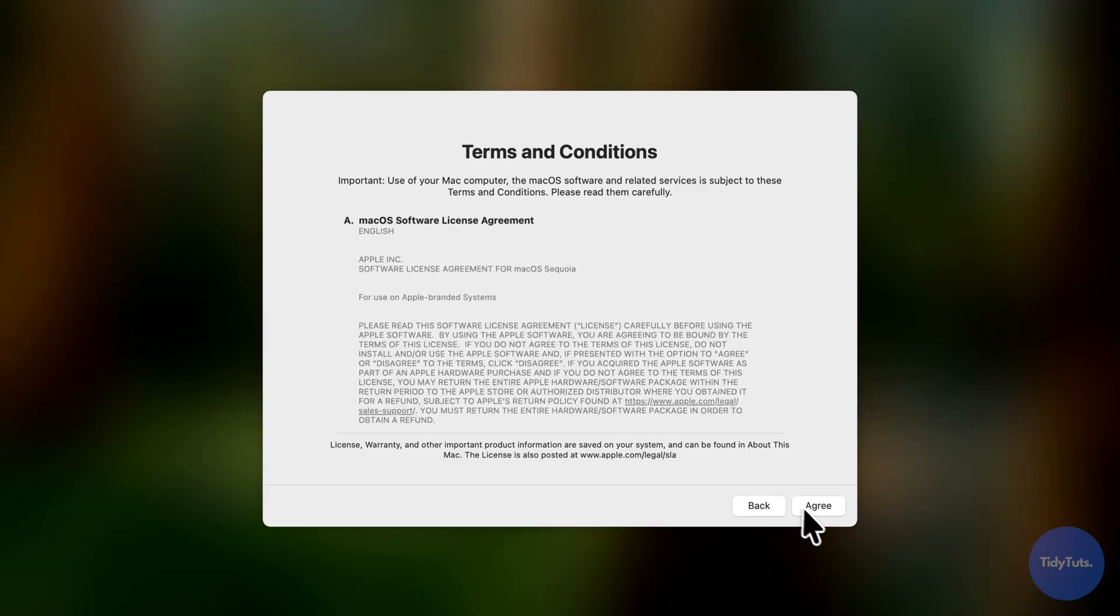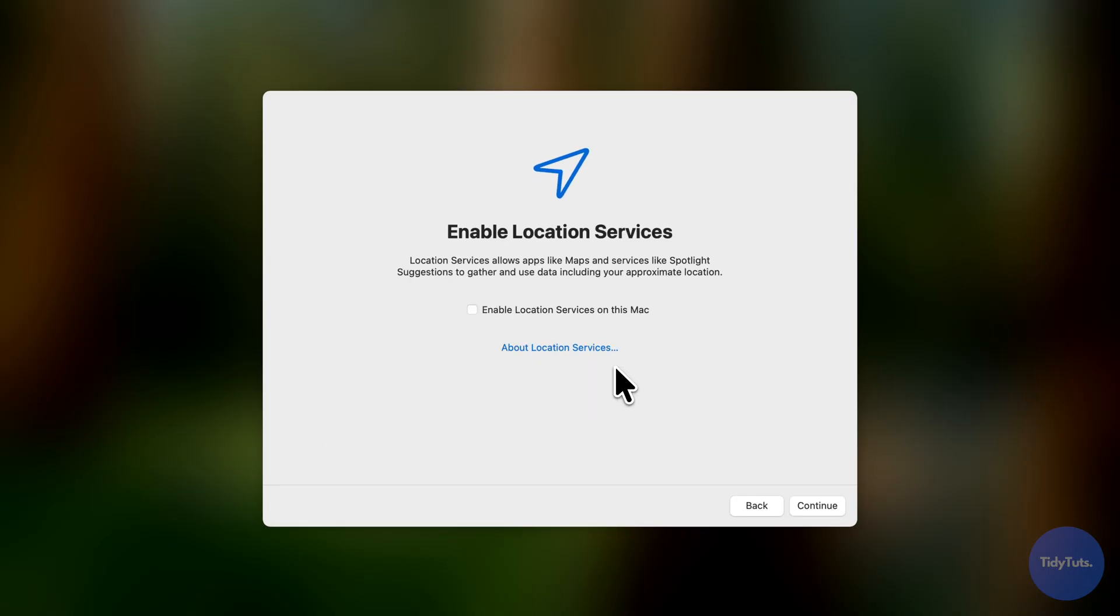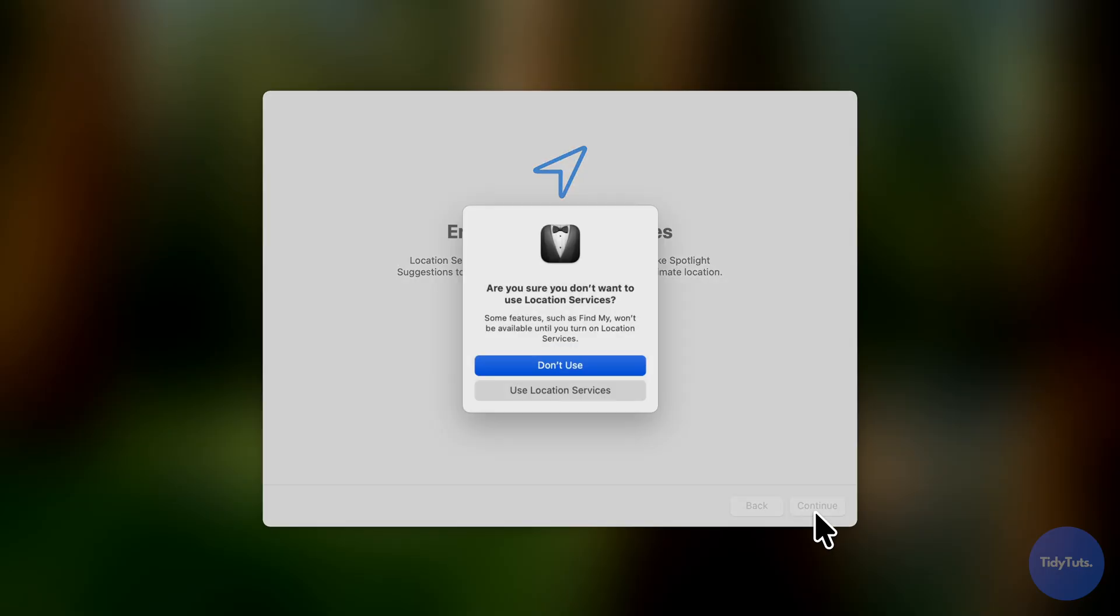Agree to the terms and conditions. Location services aren't really needed in a virtual machine, so I'll disable them.